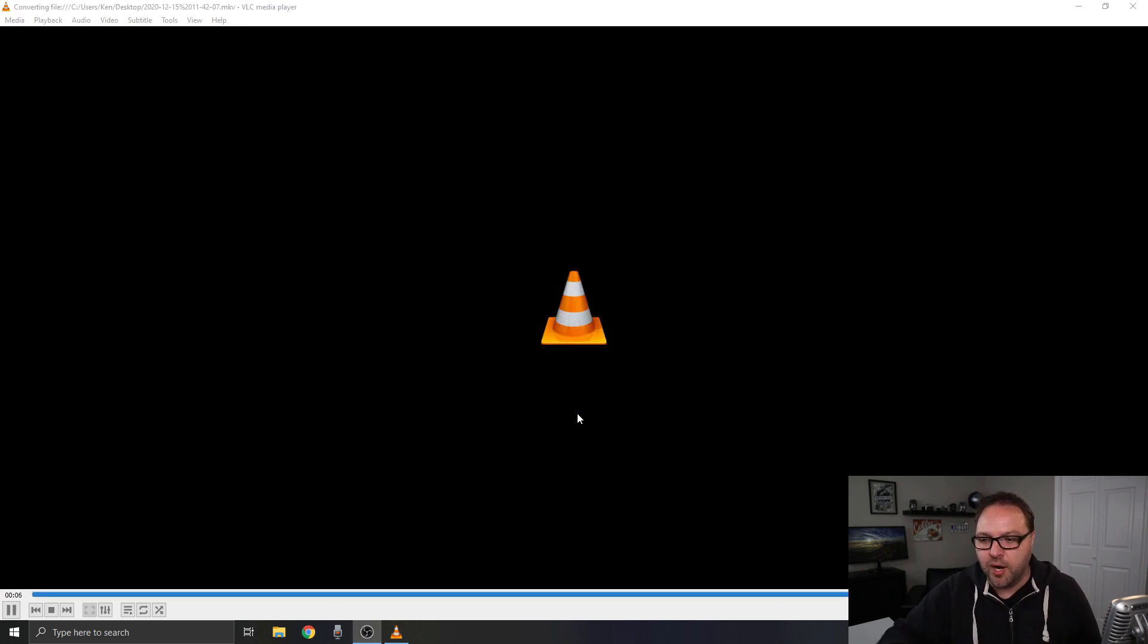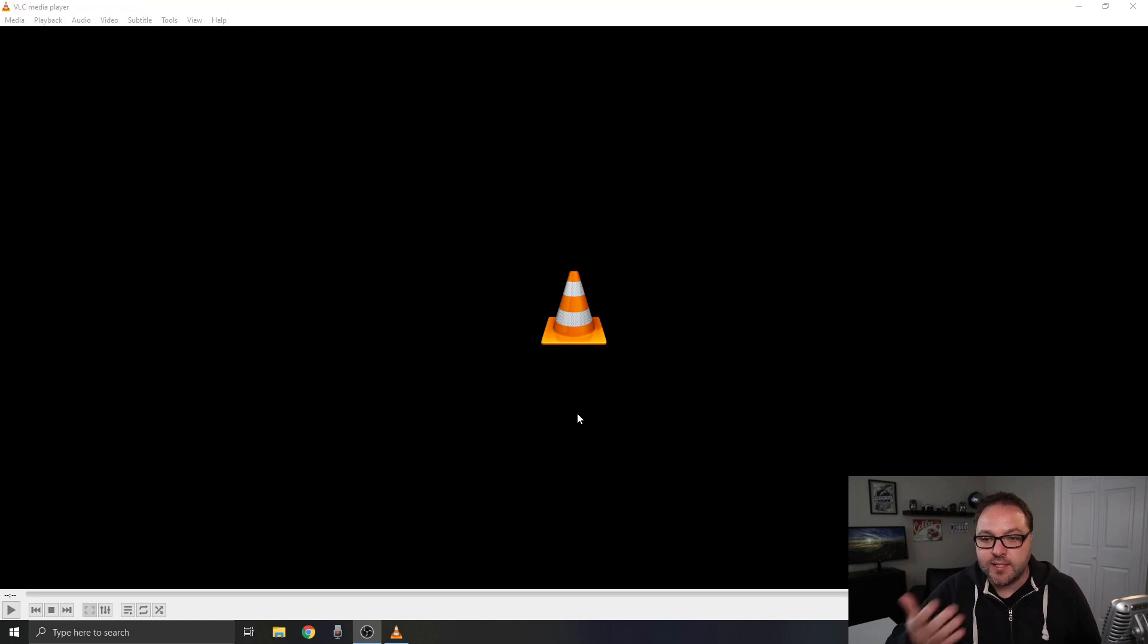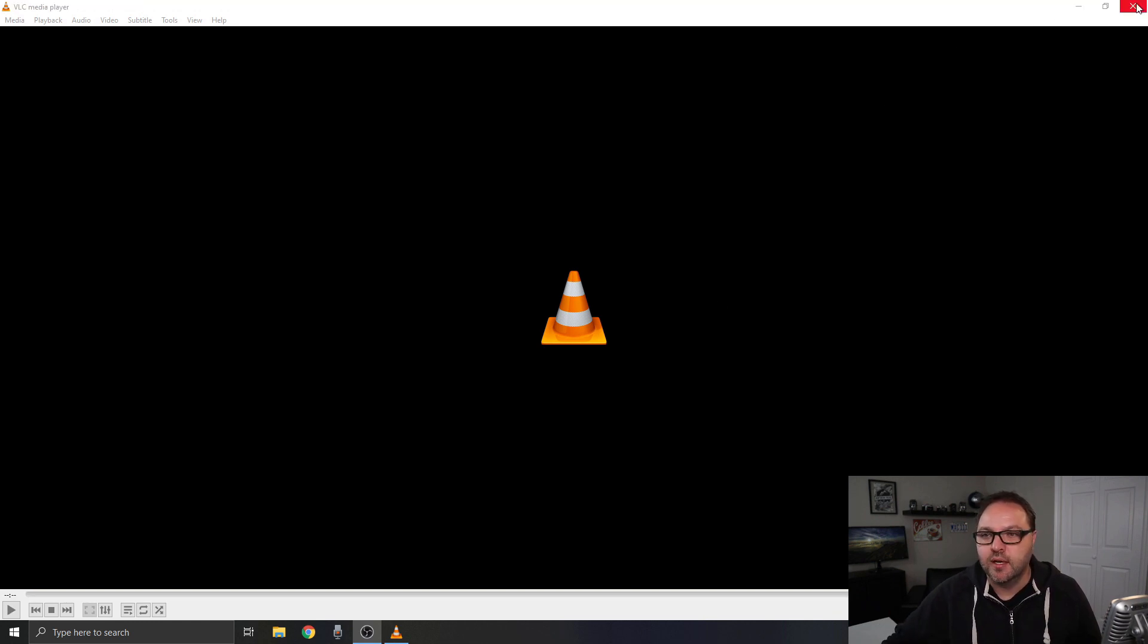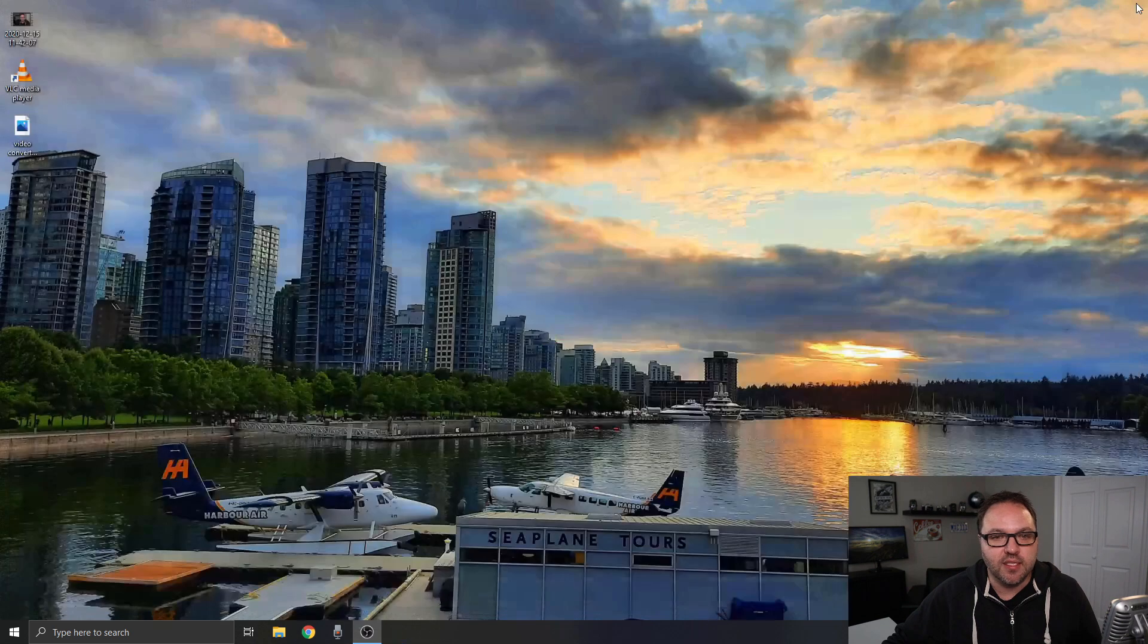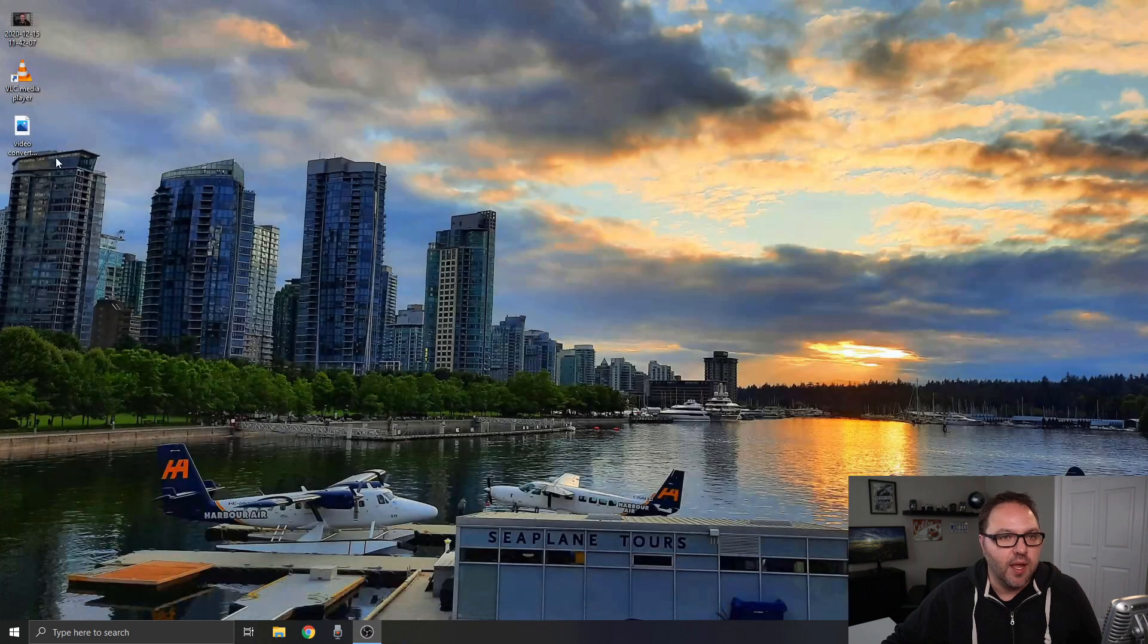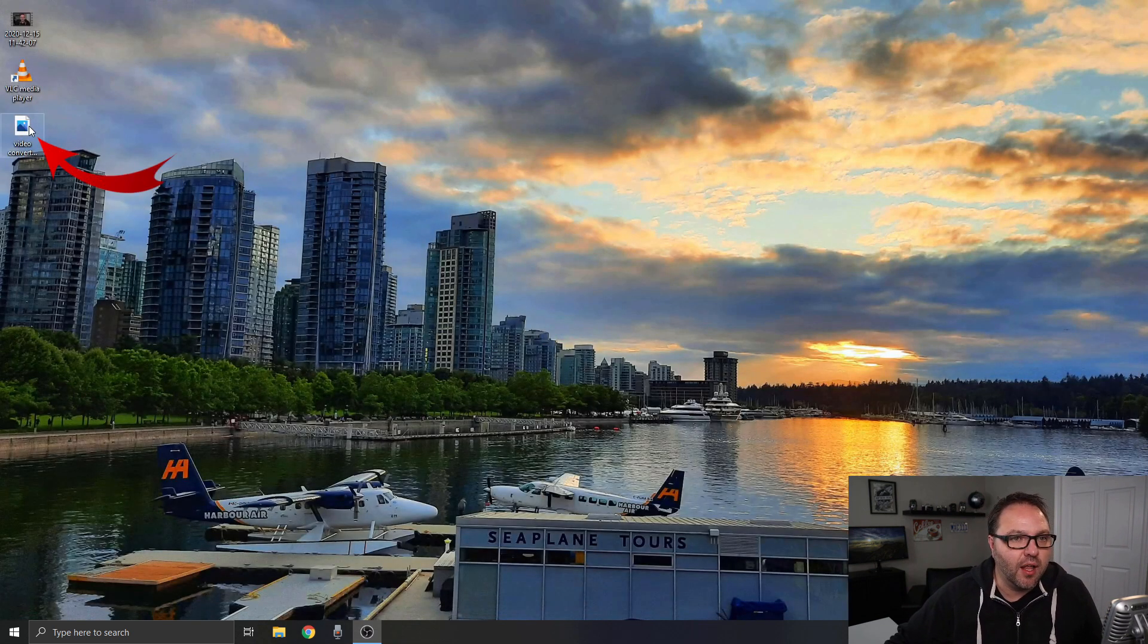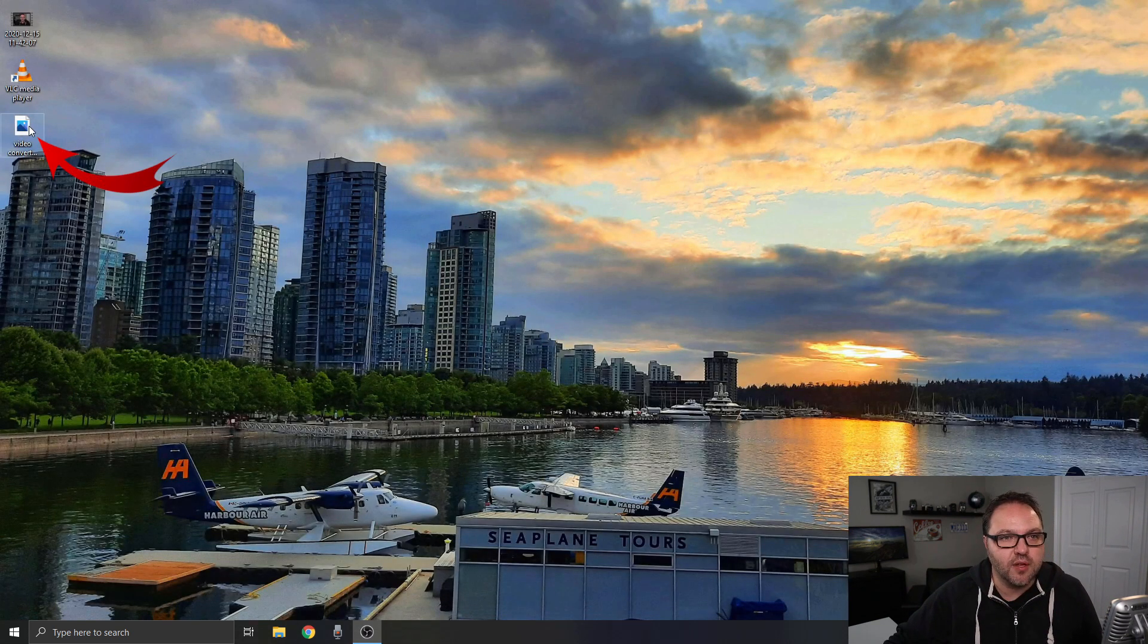You can see the blue bar going across and once that's done it should be complete. Let's shut down VLC here and you can see there is a new video file on my desktop. Let's play that.